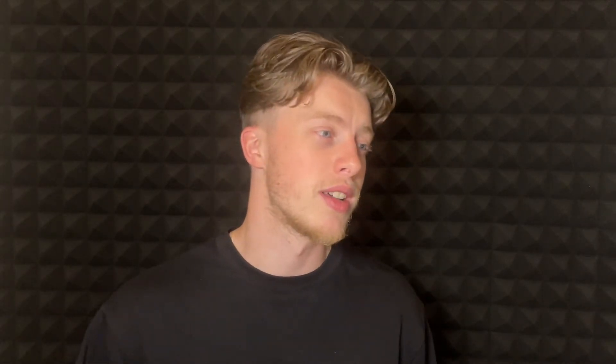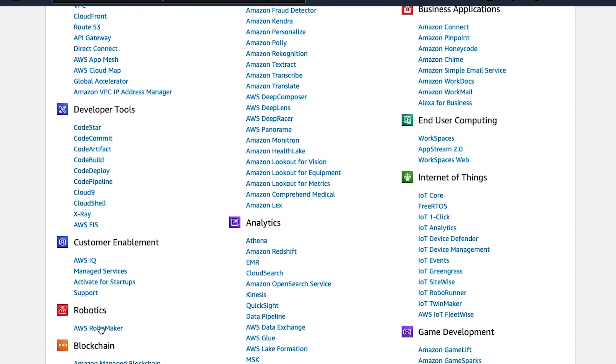But there are also some ridiculous examples that you probably wouldn't expect there to be a cloud service for. One of them, at the top here, is Amazon Bracket — there's a cloud service for running quantum technology. I think this lets you simulate quantum computers. There's also a service for running your fleet of robots, AWS RoboMaker.